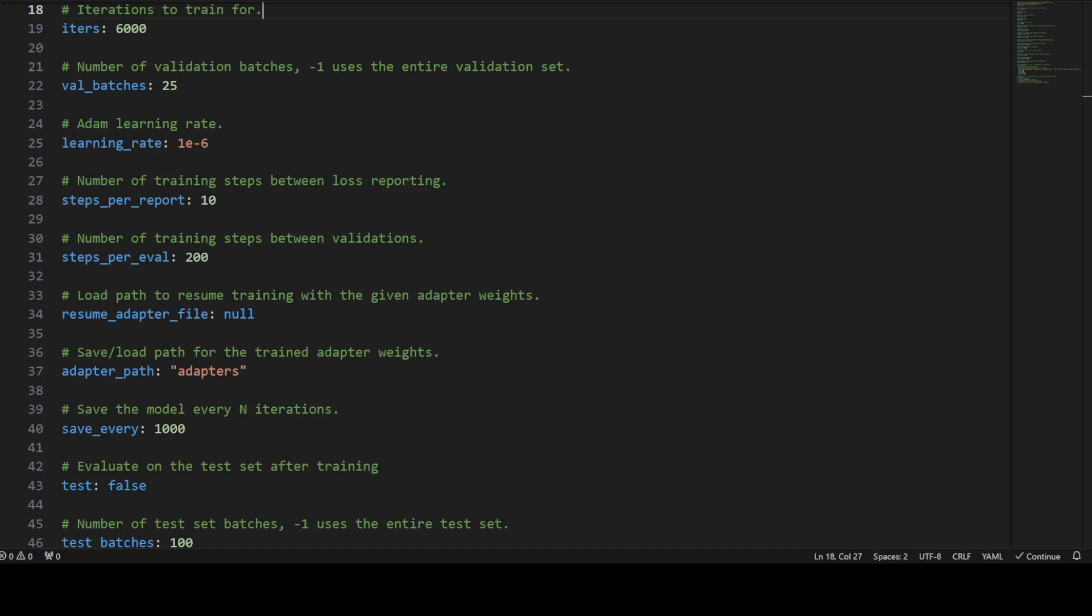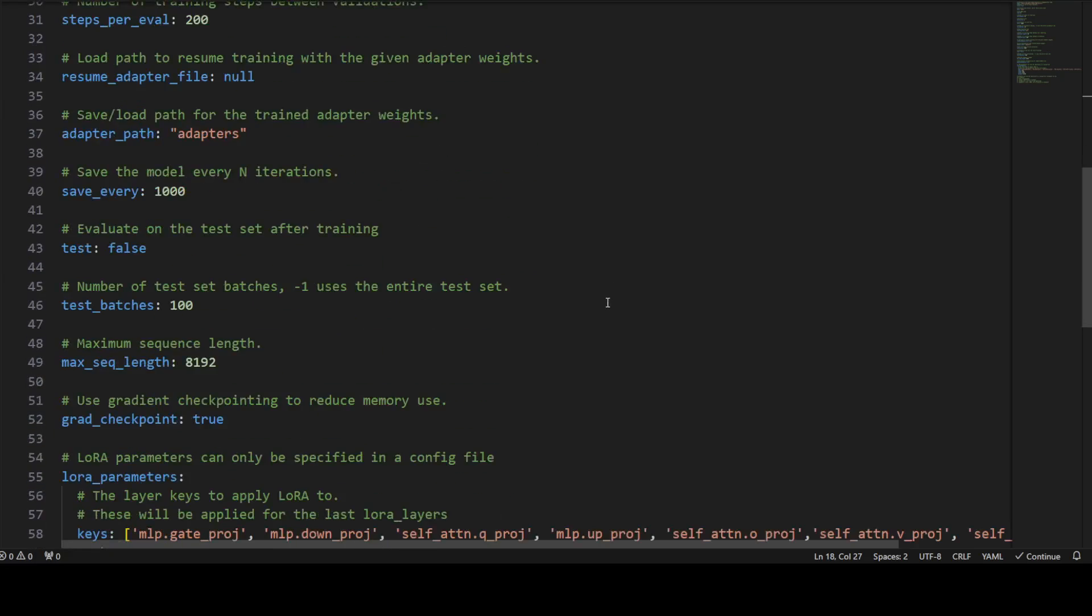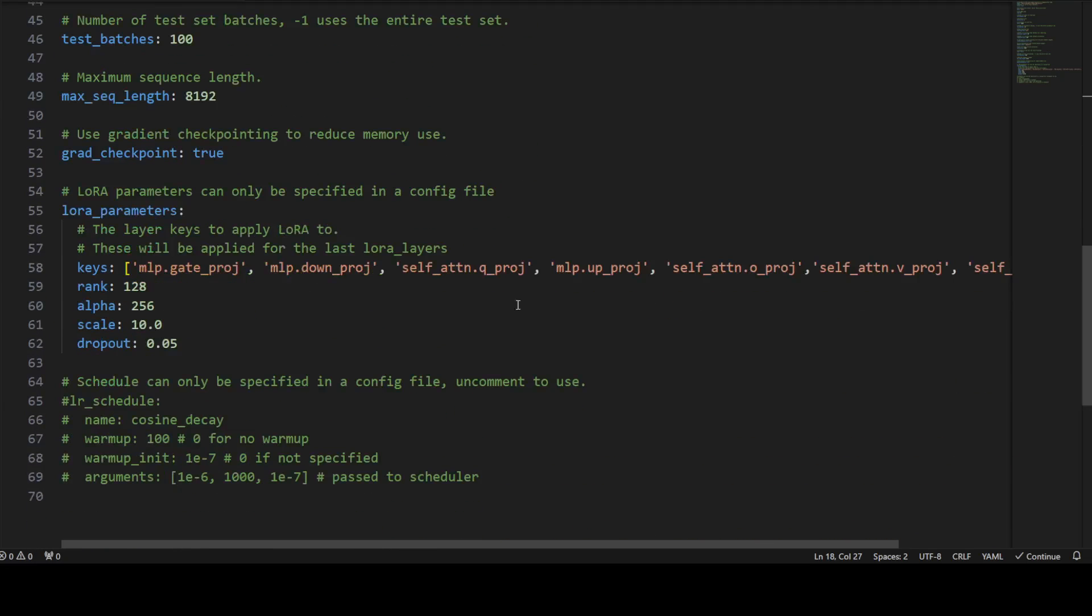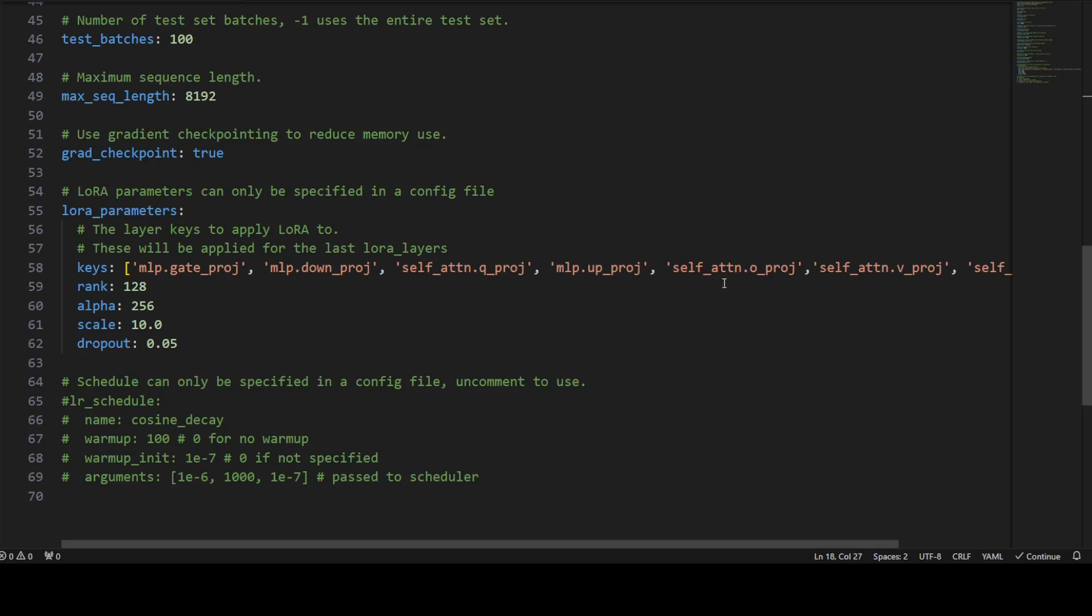Then we have LoRA parameters including keys, rank, alpha, scale, and dropout. These control the adaptation process, specifying which layer to adapt, the rank of the low rank matrices, and the scaling and dropout rates. Then we have lr schedule at the very end. The learning rate schedule, this can be used to adjust the learning rate during training but is not enabled by default.